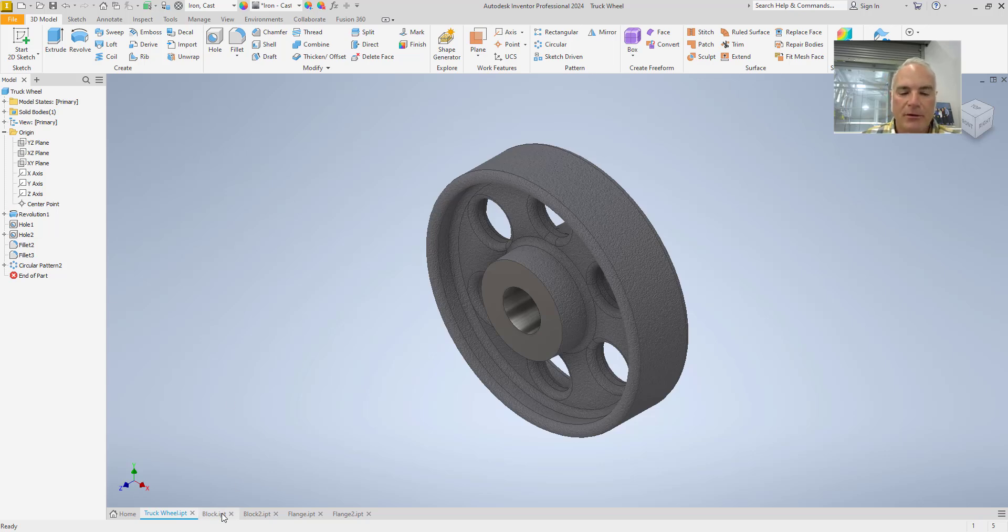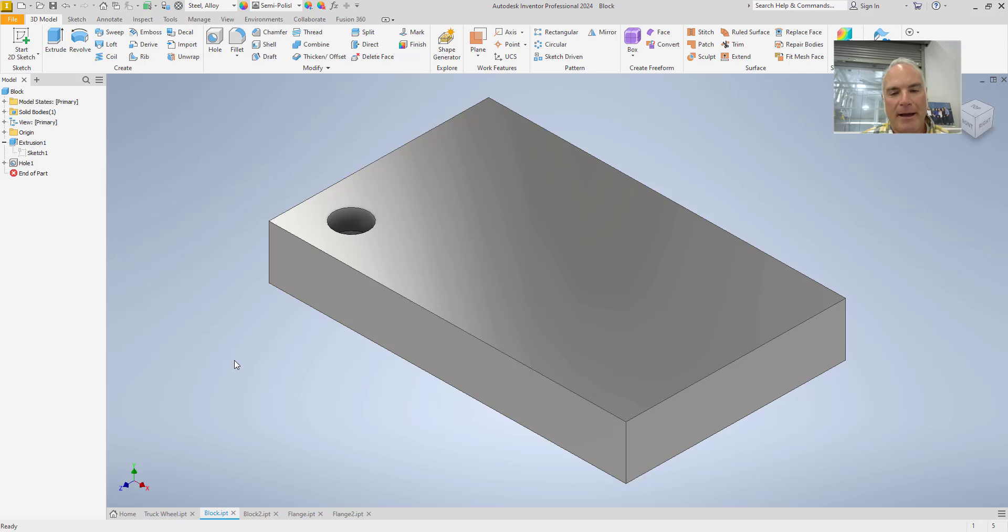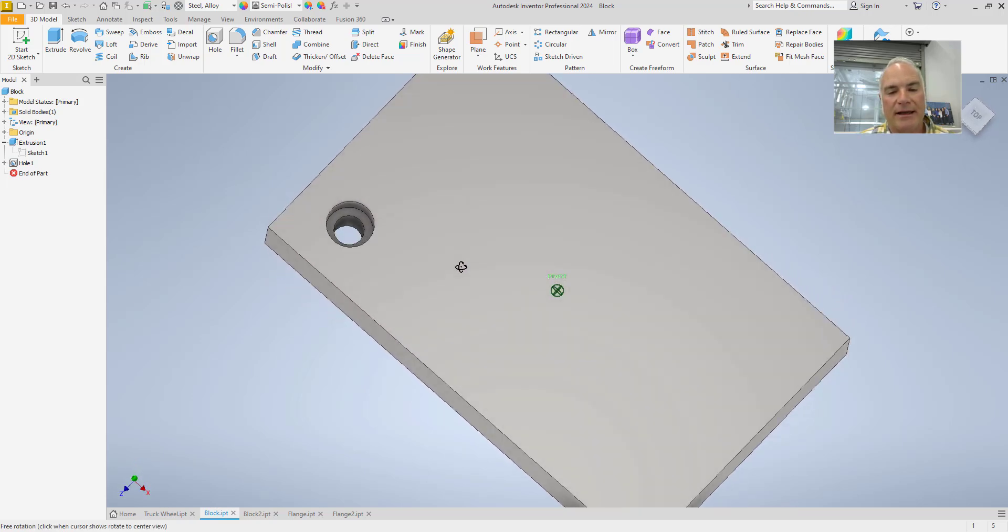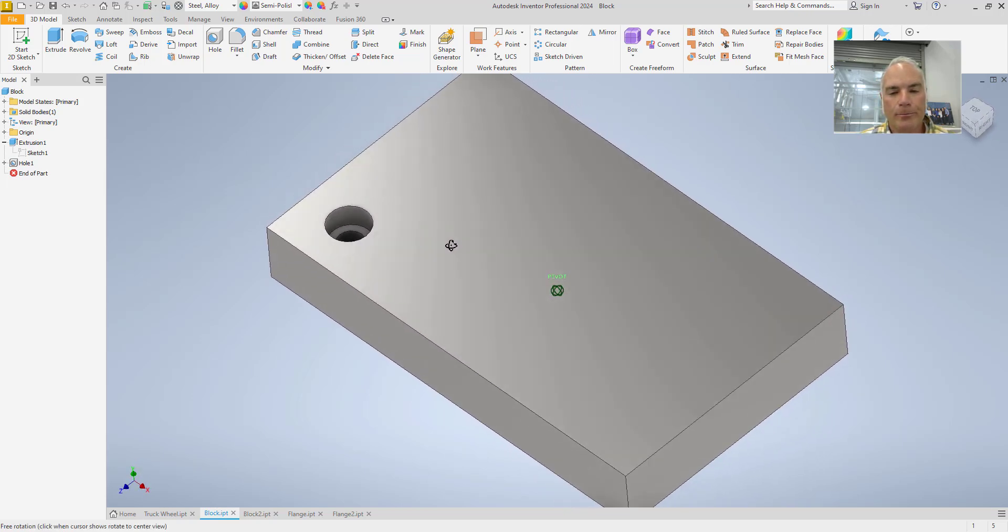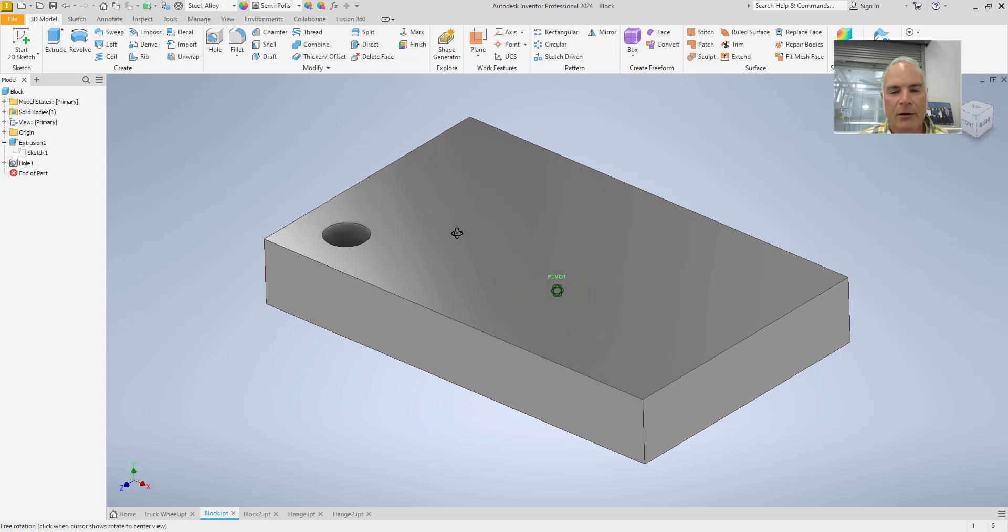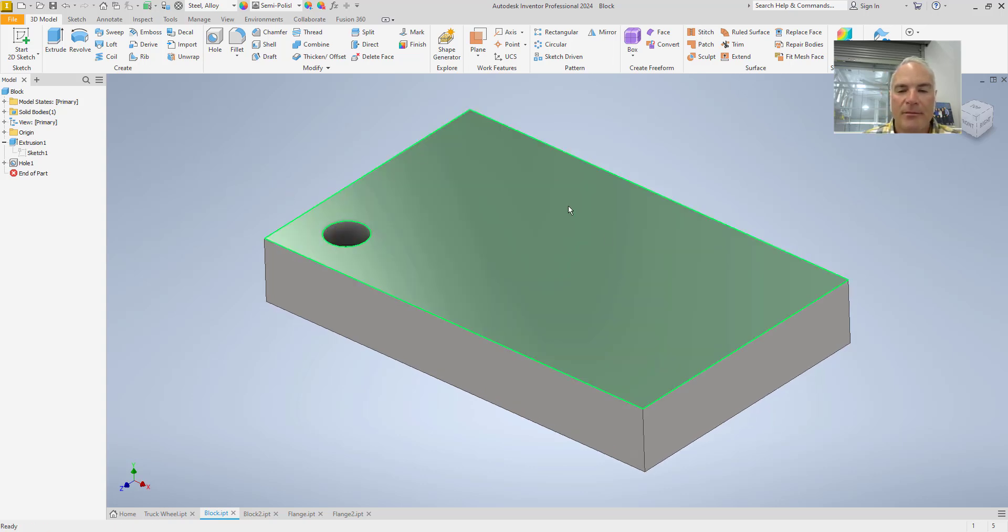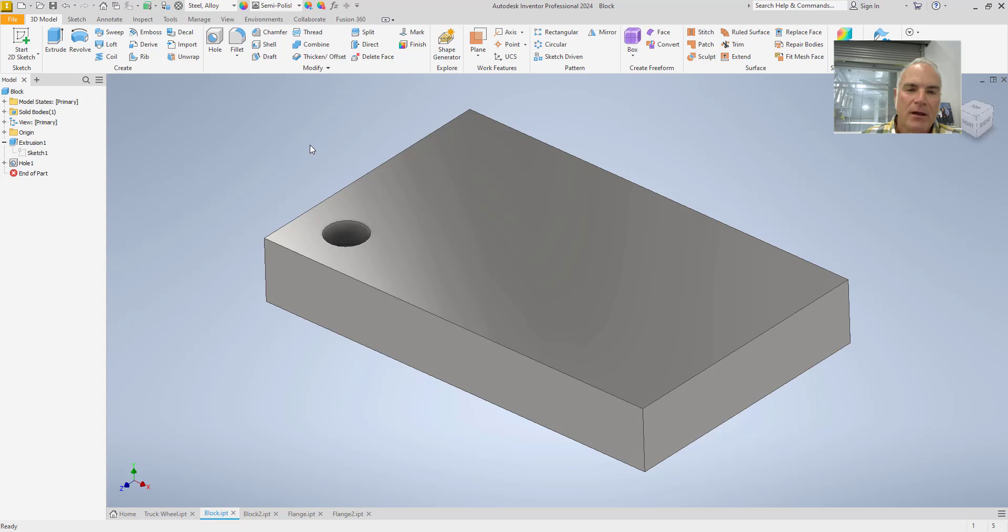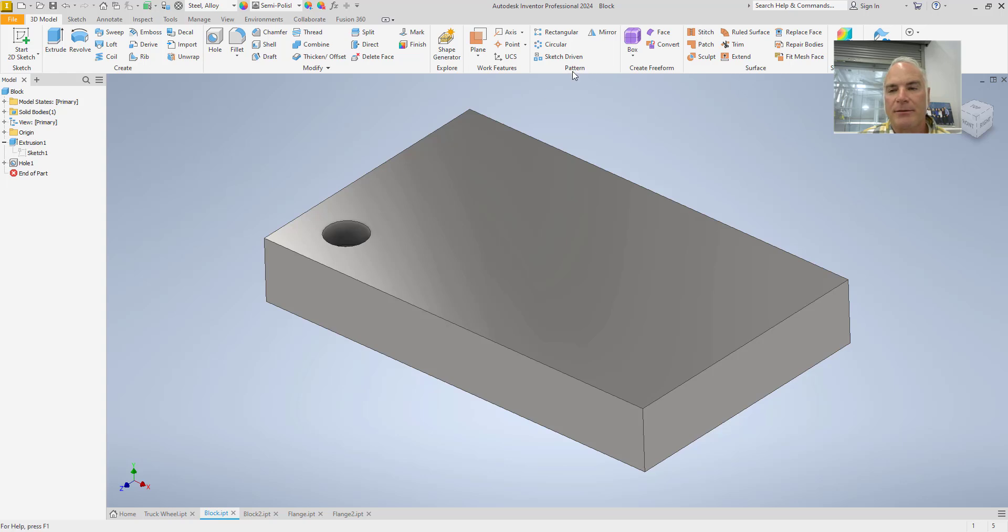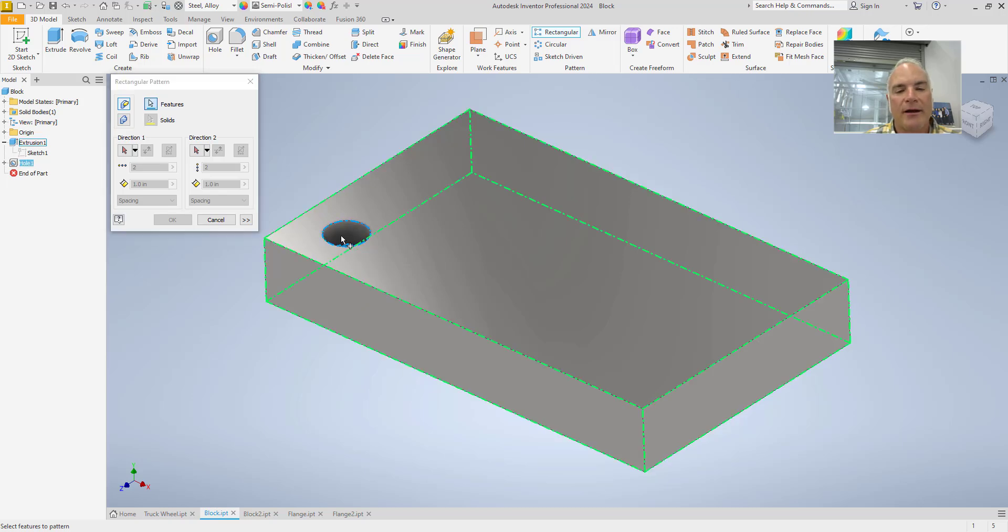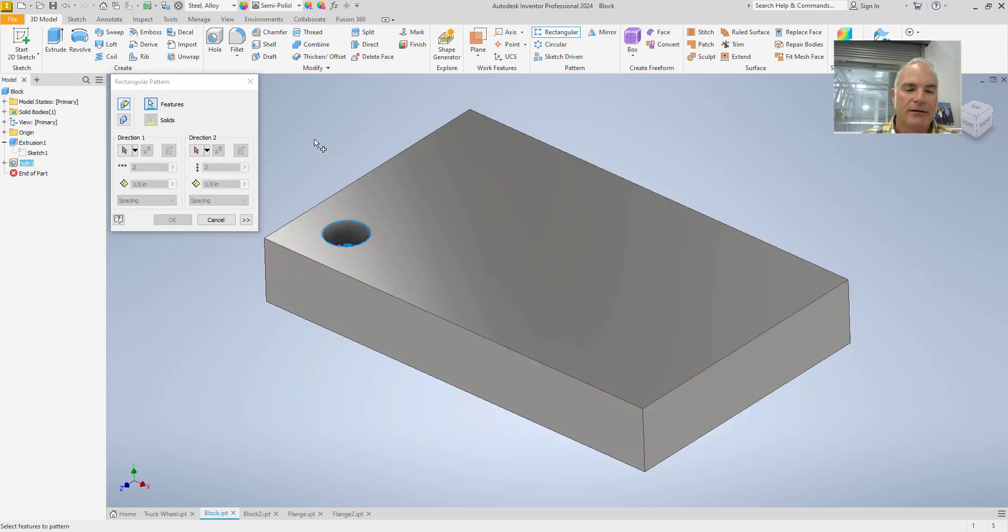Next, we're going to look at a rectangular pattern. So, I've simply got a block of steel here with a counterbore hole, and I want to pattern this hole a number of times on this block. So, I'm going to do the same thing again from the 3D model tab up here at the top. I'm going to go to the pattern panel and I'm going to choose the rectangular tool. It begins the same way by prompting me to select my features. So, I'm going to say I want that hole right there as my pattern, the thing that I want to pattern.